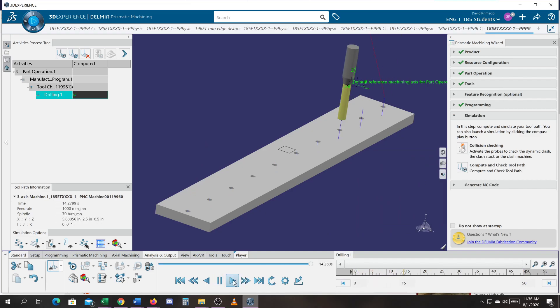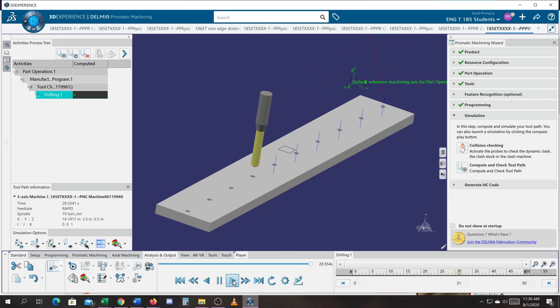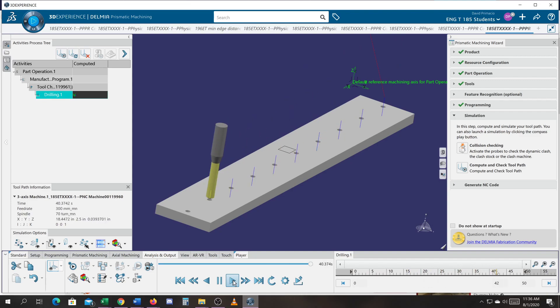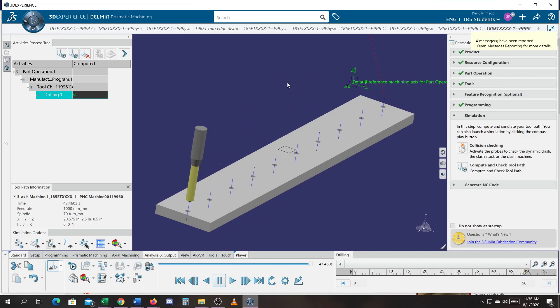So we're going to learn how to create a tool path to drill out some holes, and we're also going to do some other operations.